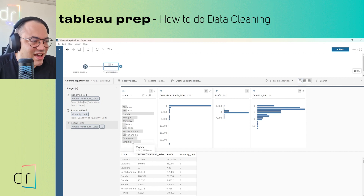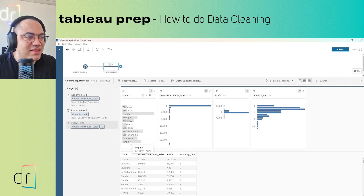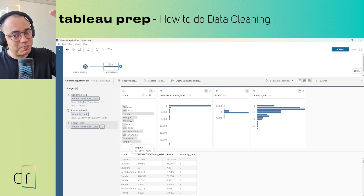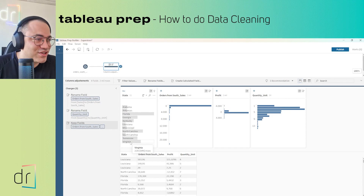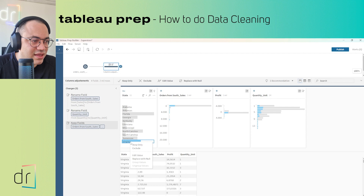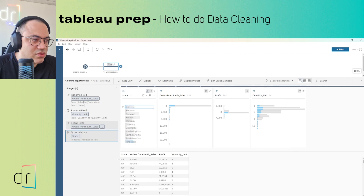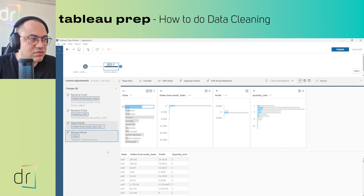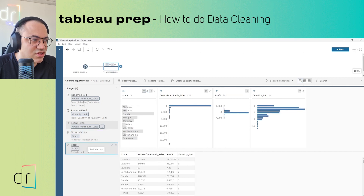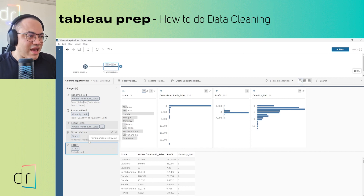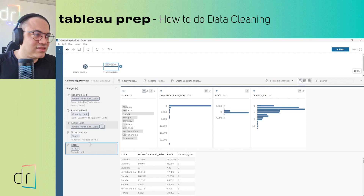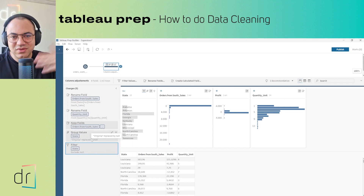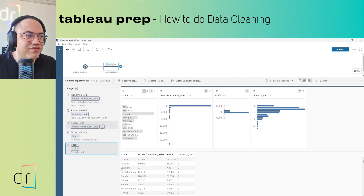I'll remove that step and show you one more thing: instead of removing Virginia, I want to change it to 'new value'. If I click once and then right-click, I have the option 'replace with' — so I put 'replace with new value' and now Virginia becomes 'new value'. Then I can exclude this new value. So I've shown you how to replace content in data — you can change Virginia to 'new value' — and then how to remove data you don't want to use in your data flow.